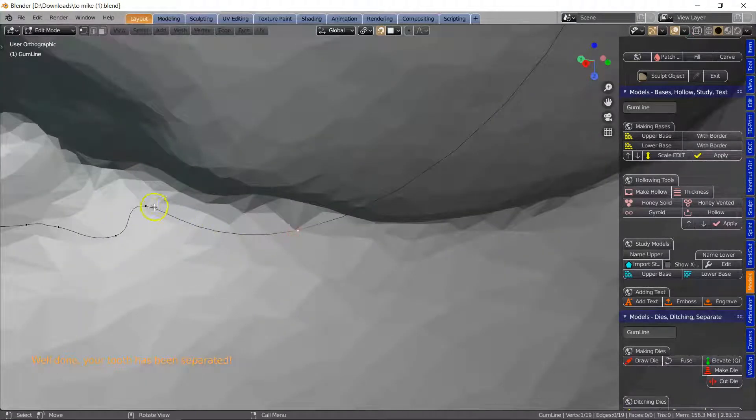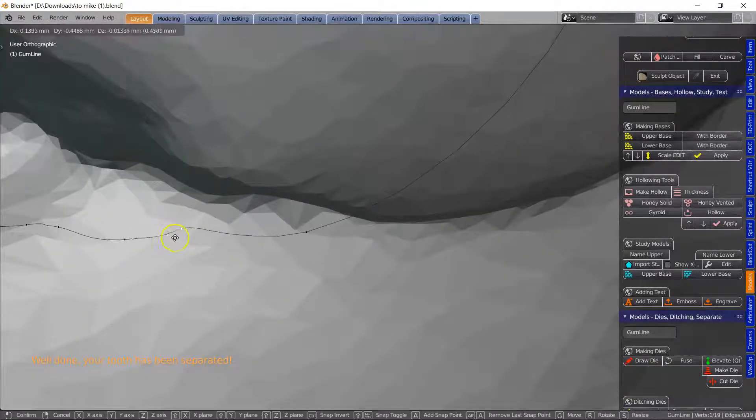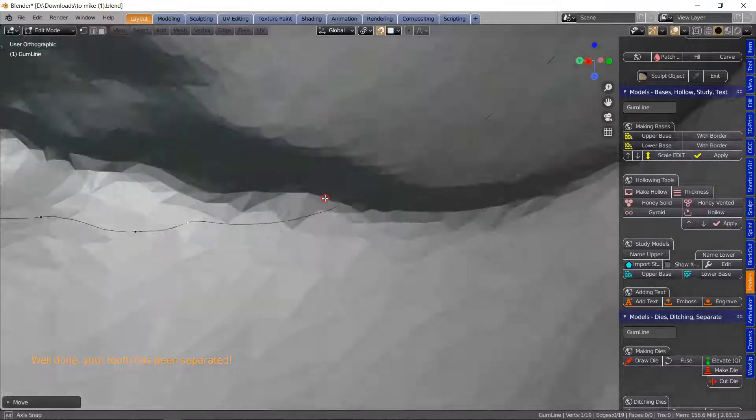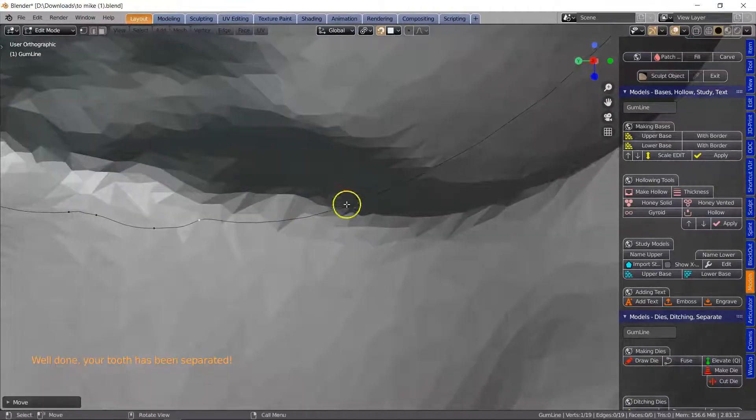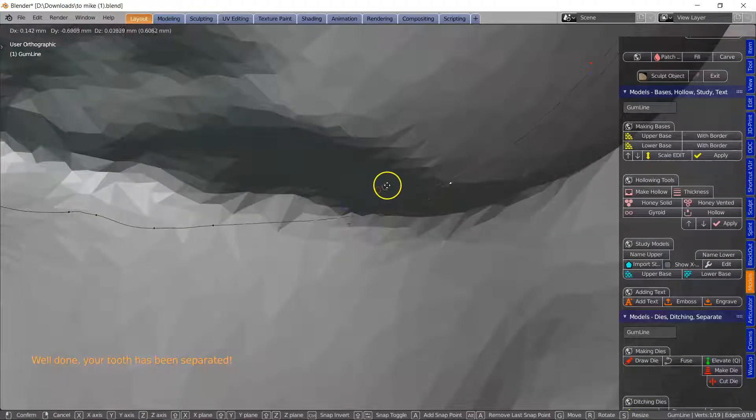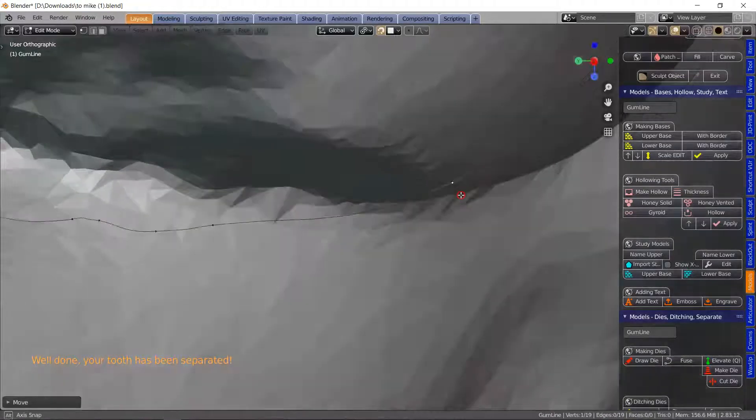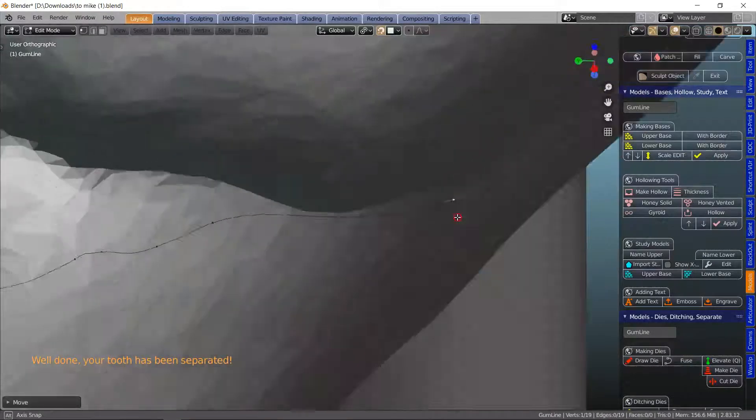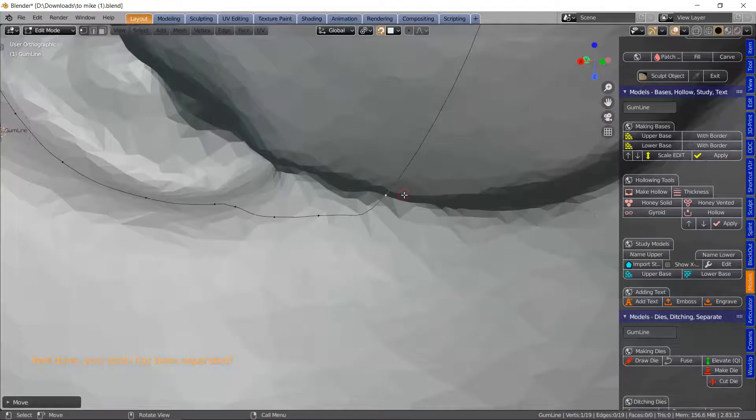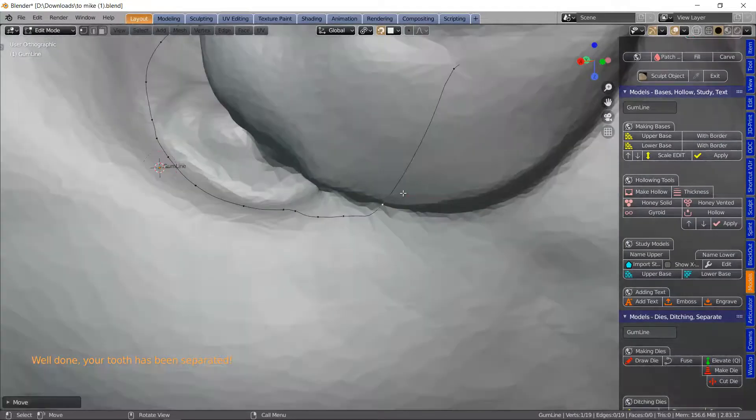So what I'm going to do is just neaten this out a little bit with the G key to make sure that is offset.